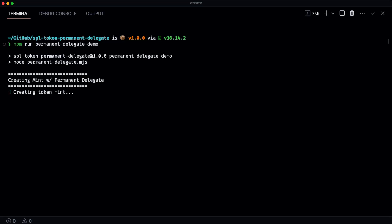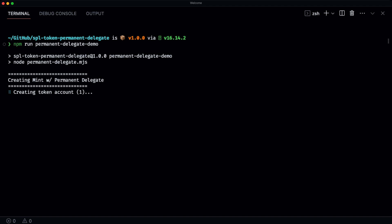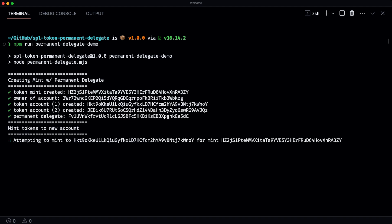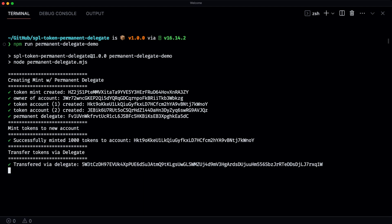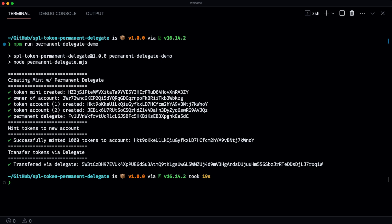Let's take a look at how this actually works. In the scripts we have running, we first create a new token Mint with the permanent delegate extension applied. We then create two new token accounts to show an example of how to transfer from one token account to another using the delegate as the signing authority. We then mint 1000 tokens to this new account, and then we transfer the tokens via the delegate.